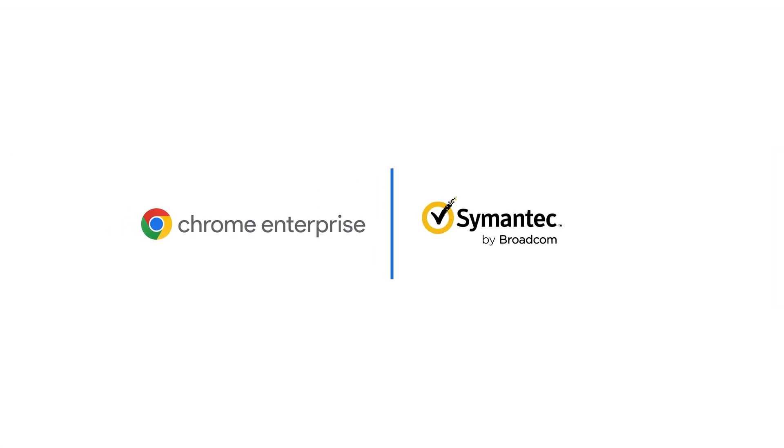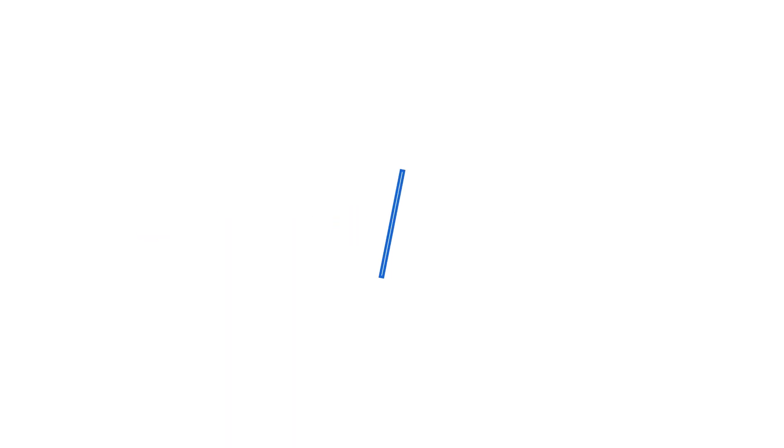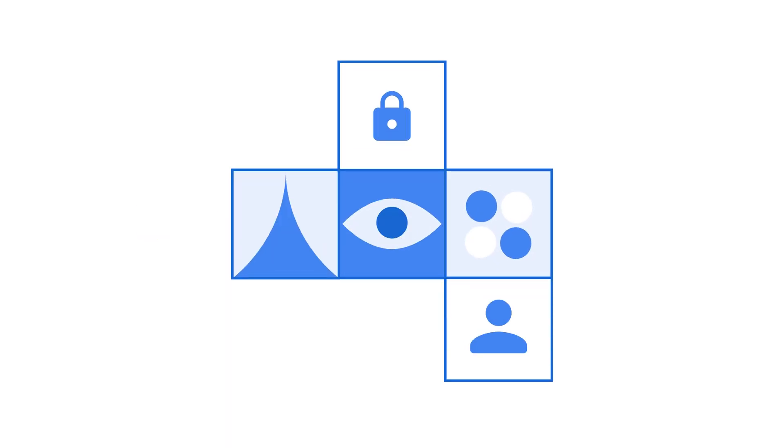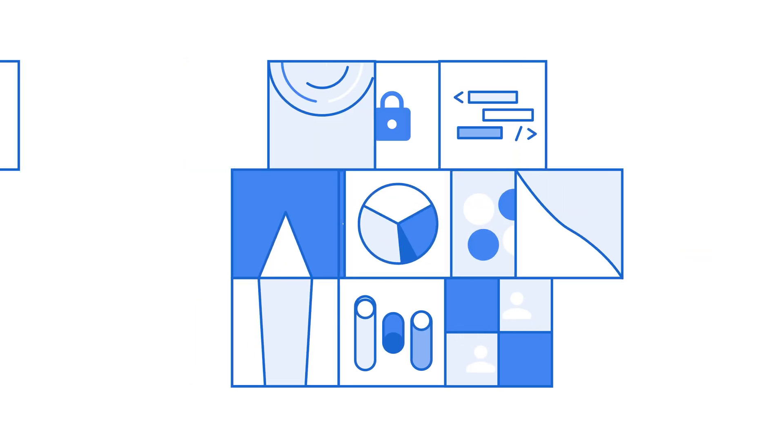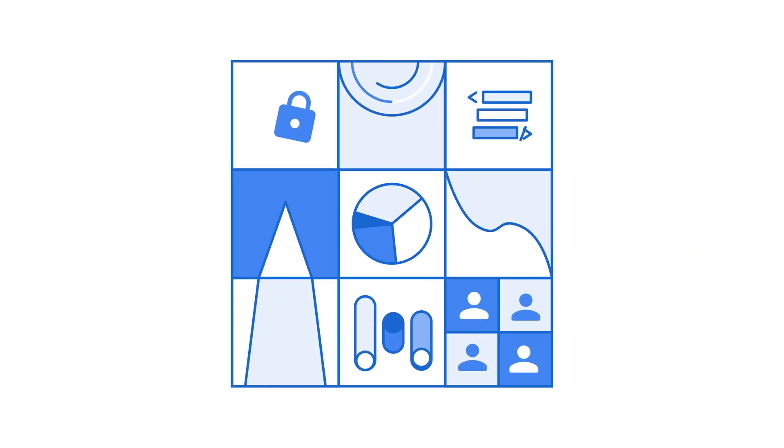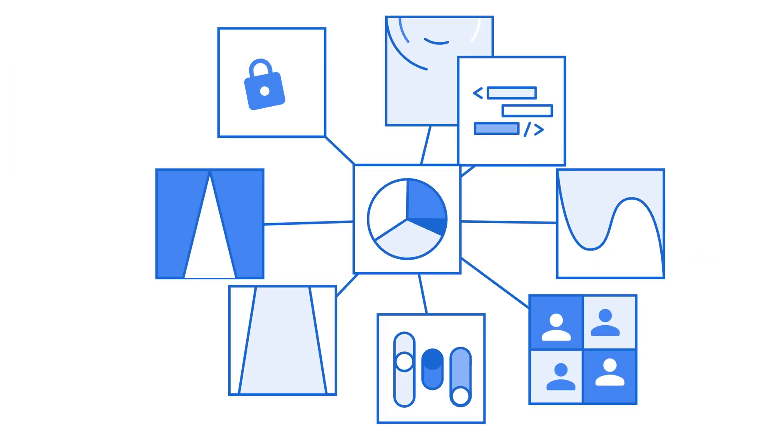Chrome Enterprise has partnered with Symantec on a new data loss prevention integration to extend Symantec endpoint DLP protection natively to Chrome browser without the need for an extension.